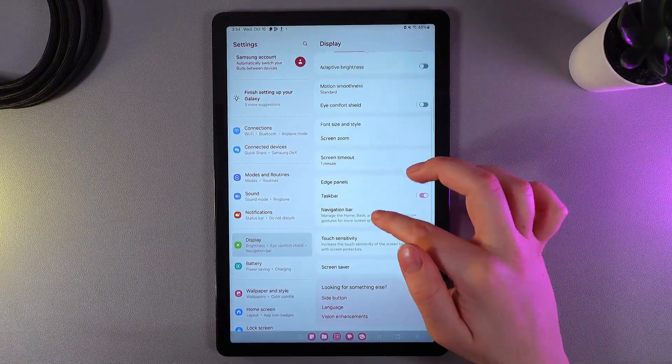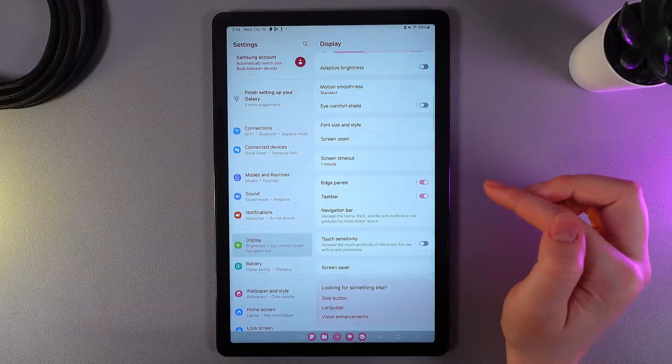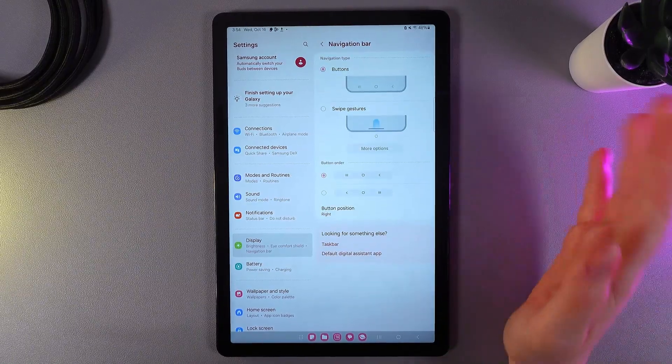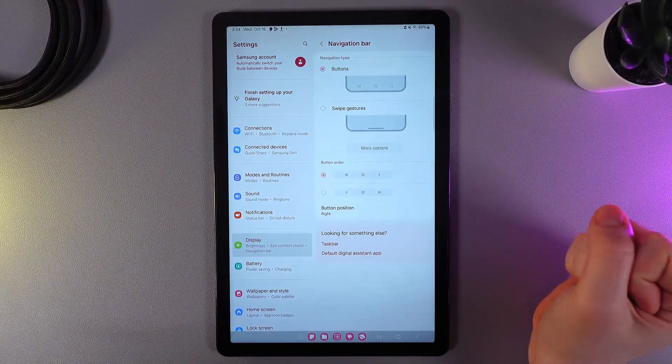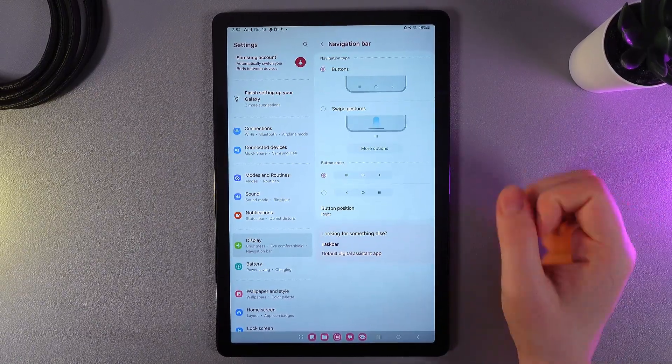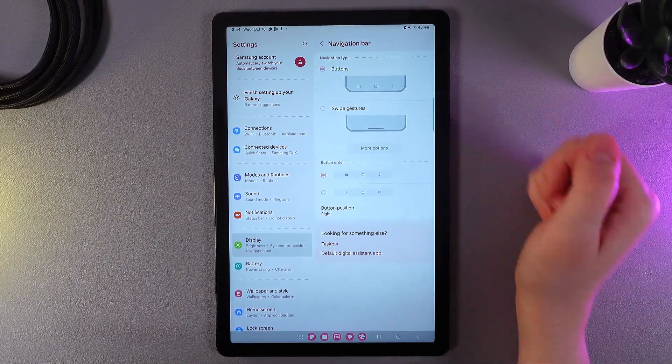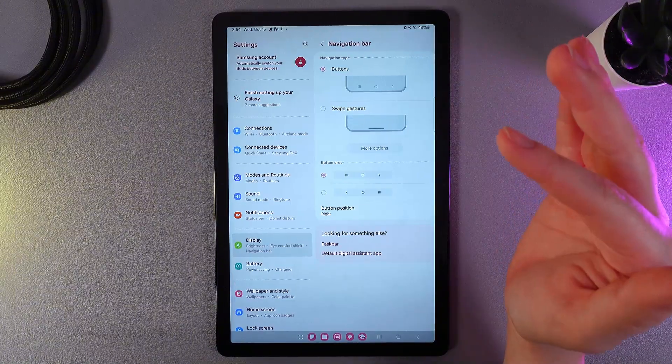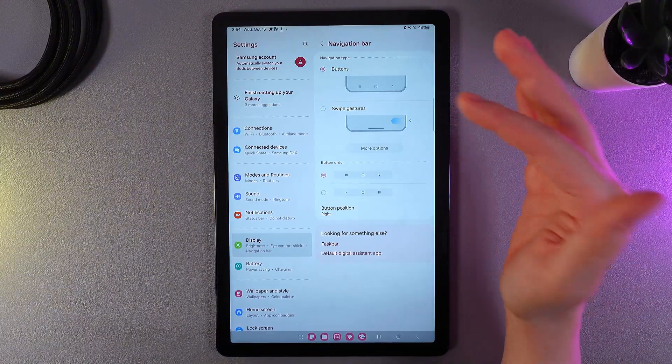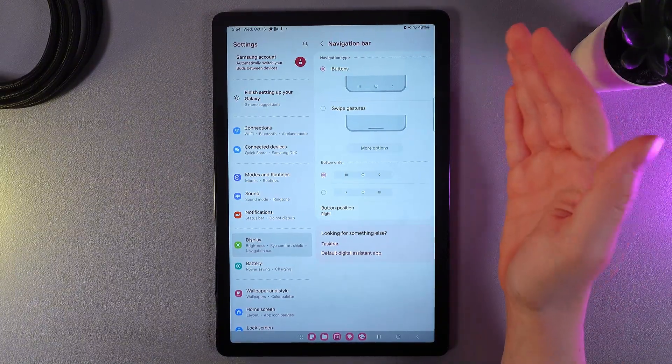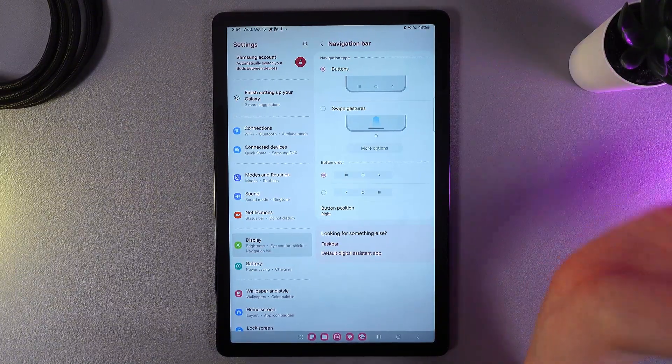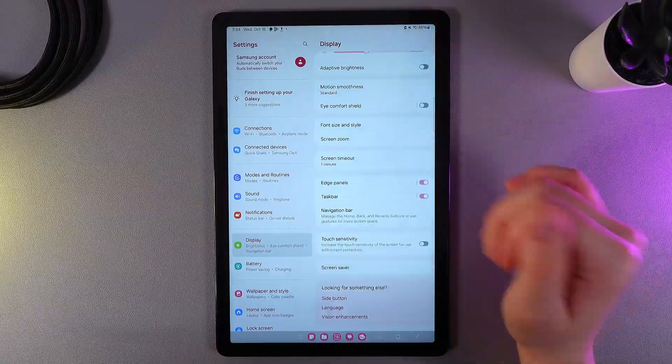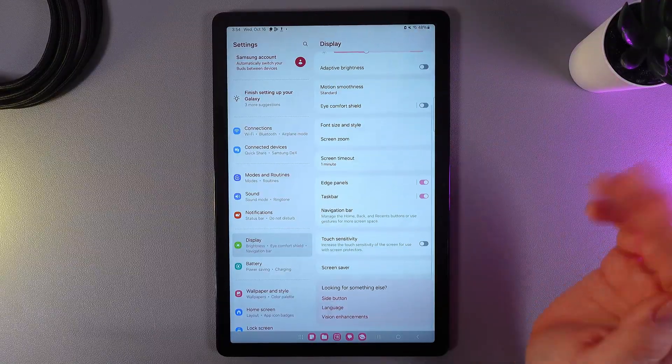Next thing that we can see here is the navigation bar where we can switch between navigation type. We have option buttons and we have also option swipe gestures and customization for the buttons.